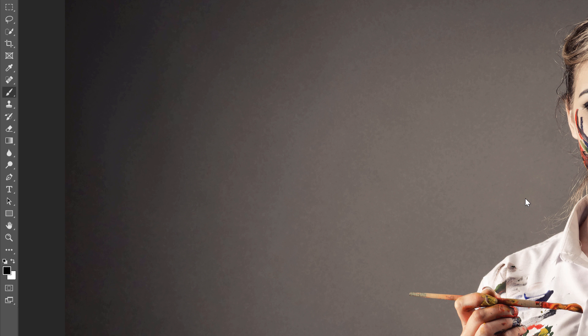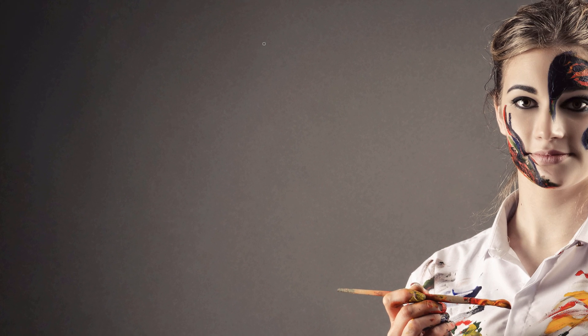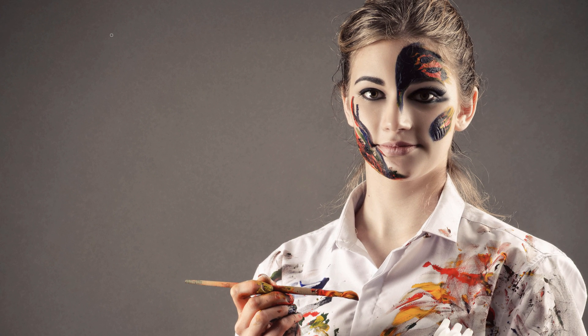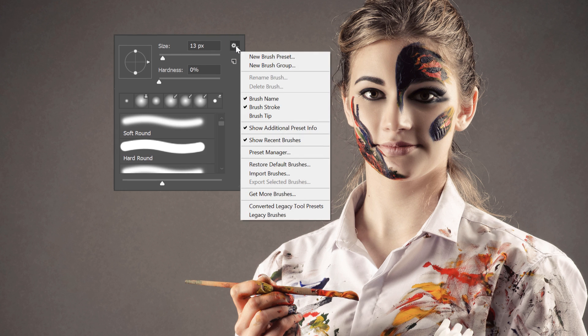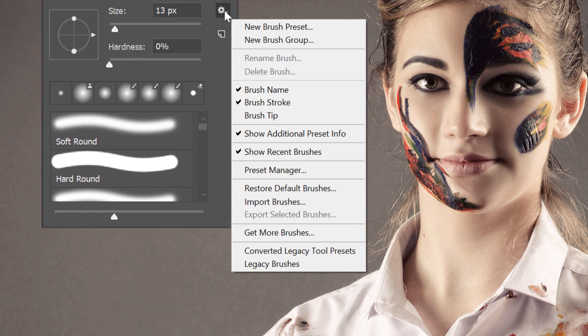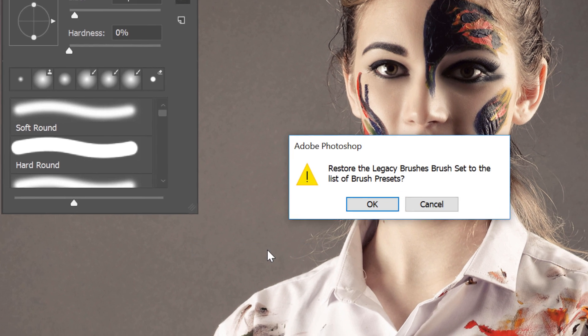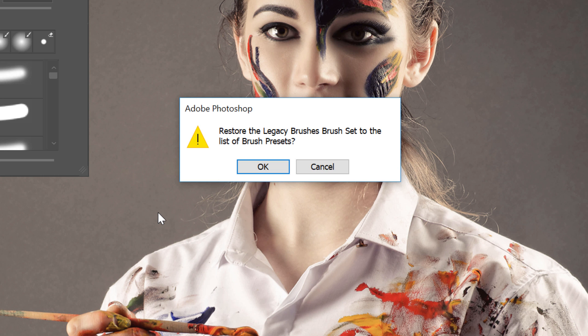If you haven't done so already, select the Brush tool and then right-click or Control-click on a Mac to open the Brush Preset Picker. Then click the Gear icon in the upper right. Down at the bottom of the menu, choose Legacy Brushes. And when Photoshop asks if you want to restore the Legacy Brushes set, click OK.